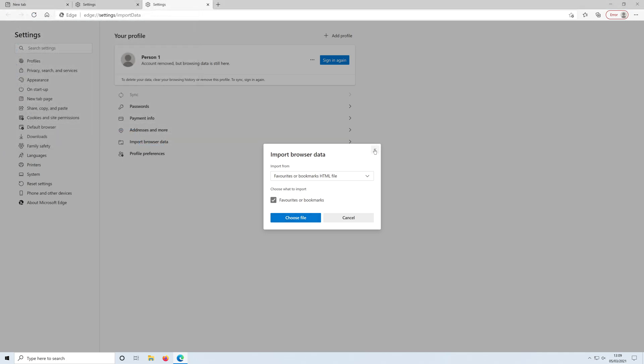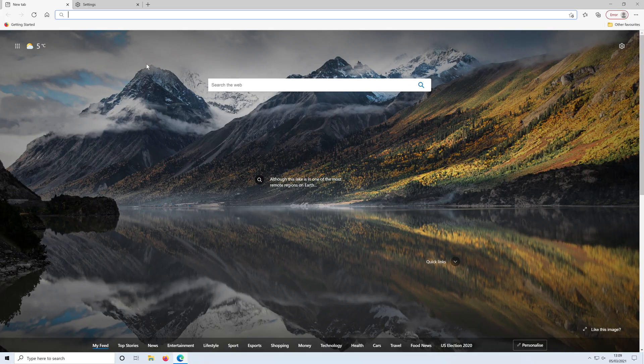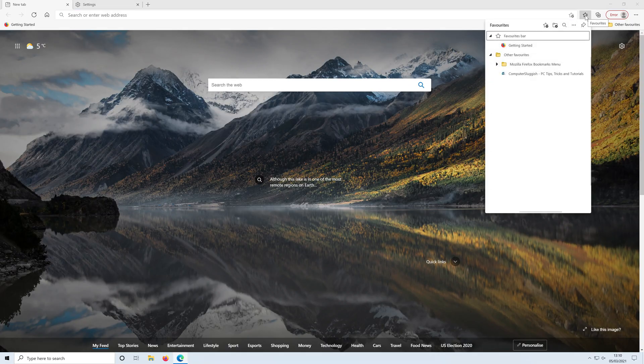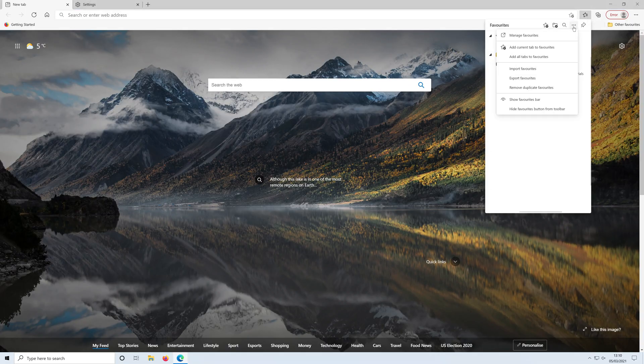If you want to export your bookmarks so you can then transfer them to a different web browser or a different PC, just go back to the favorites icon in the top right hand corner, click on the three dots, then click on export favorites.